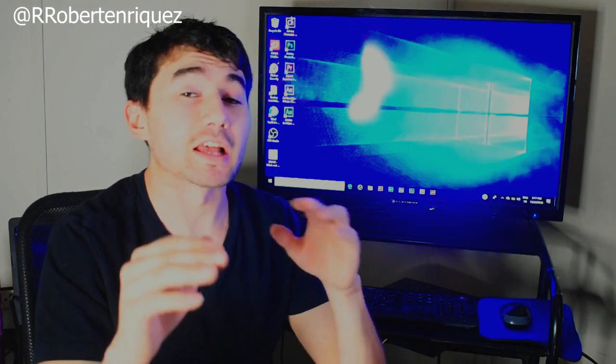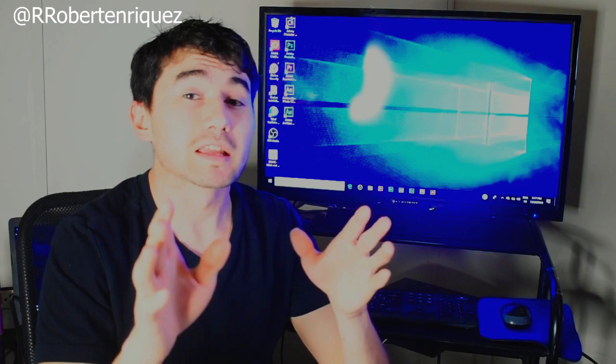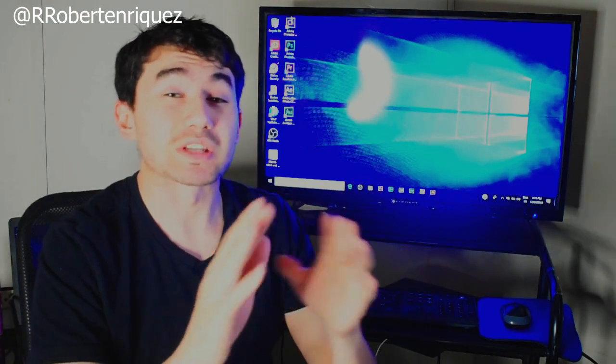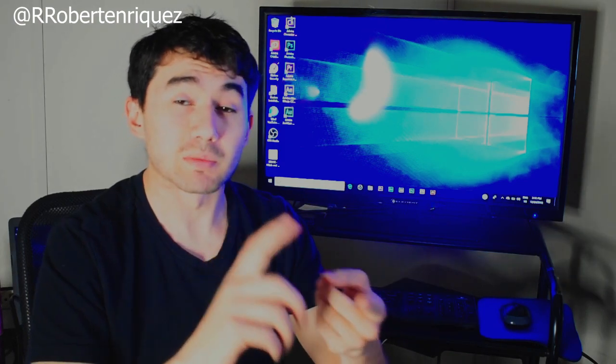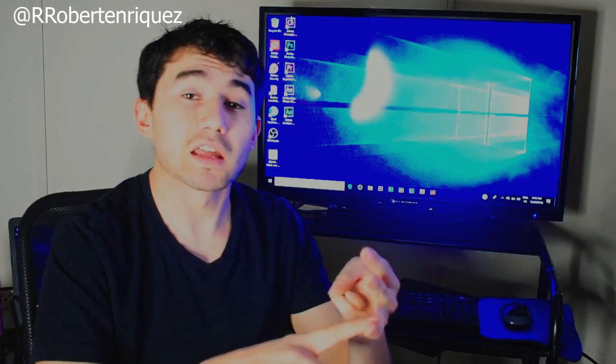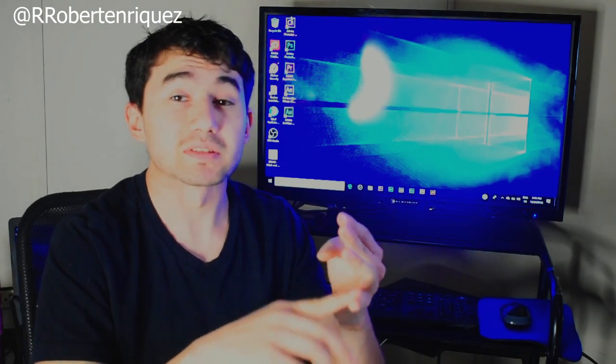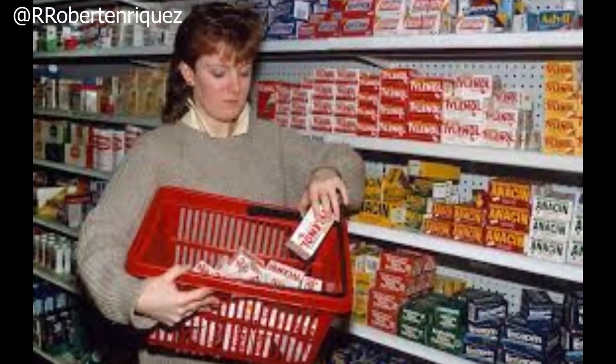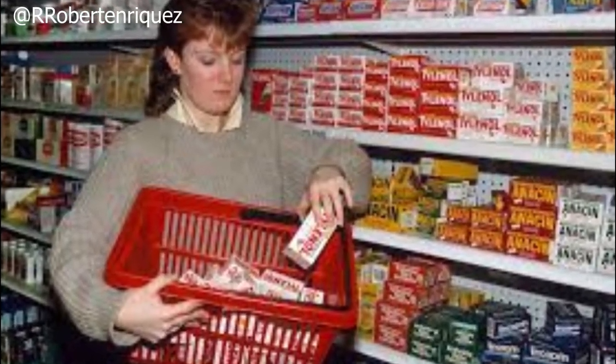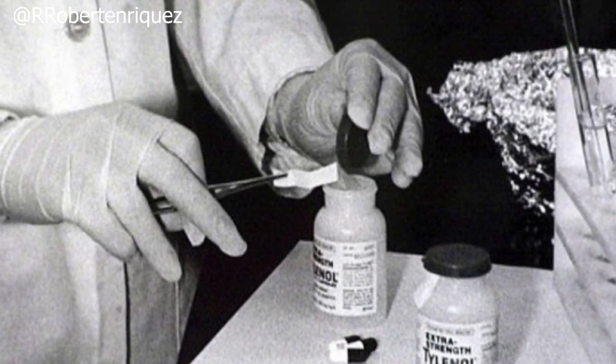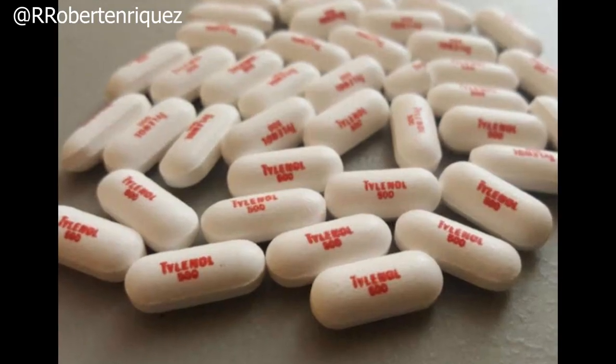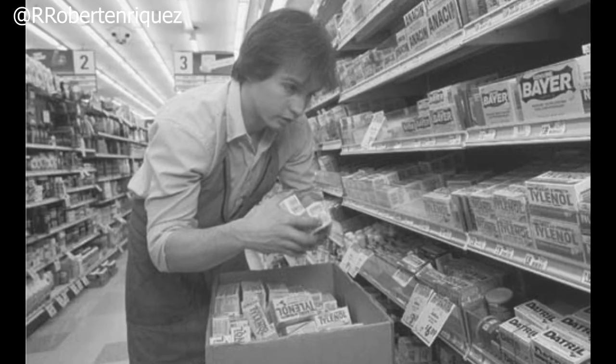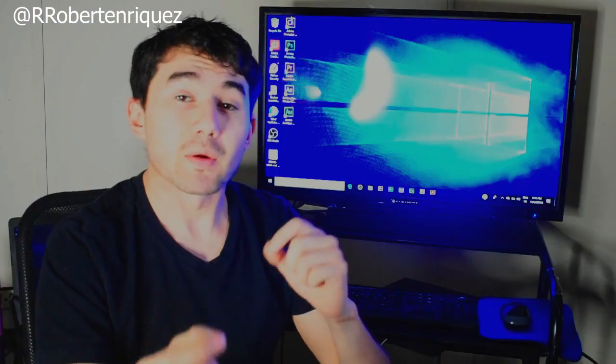Back in the 80s over-the-counter drugs were not well protected. All it had was the bottle, the label, cotton and the pills, that's it, and the cap. That means whoever did this went and took every bottle and every pill out of the bottles and put cyanide inside the pills and put them back together and put it back on the shelf.